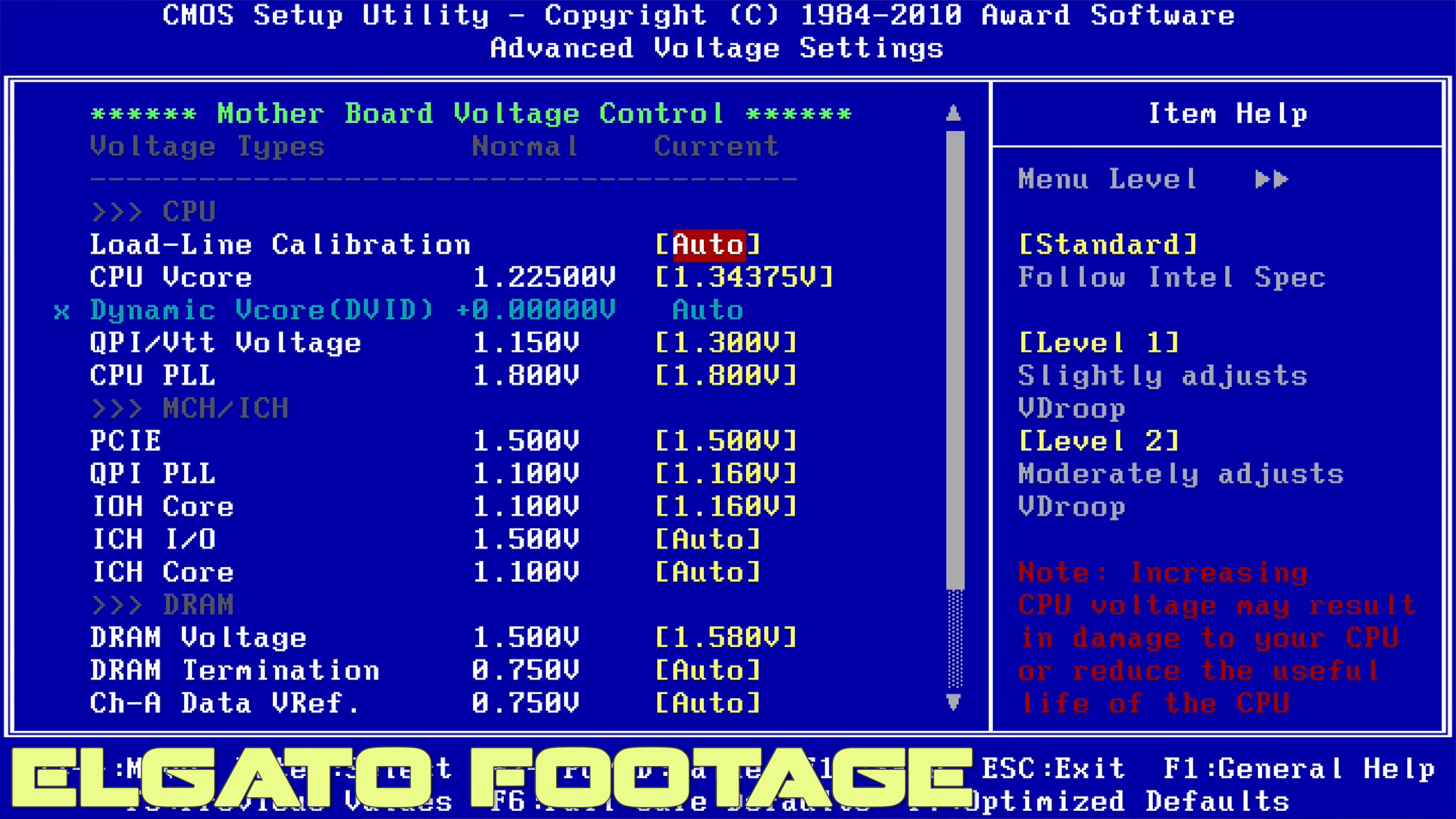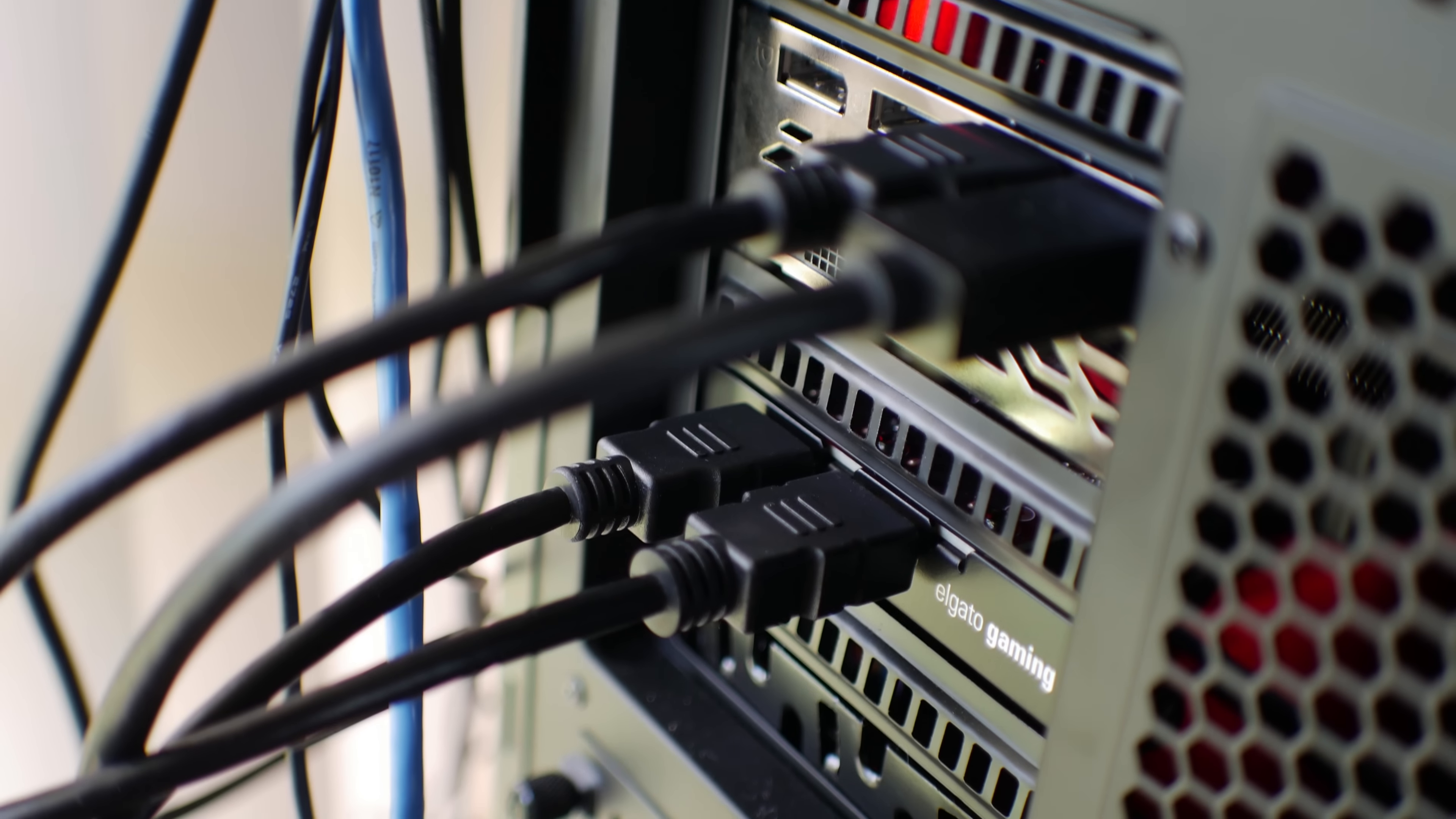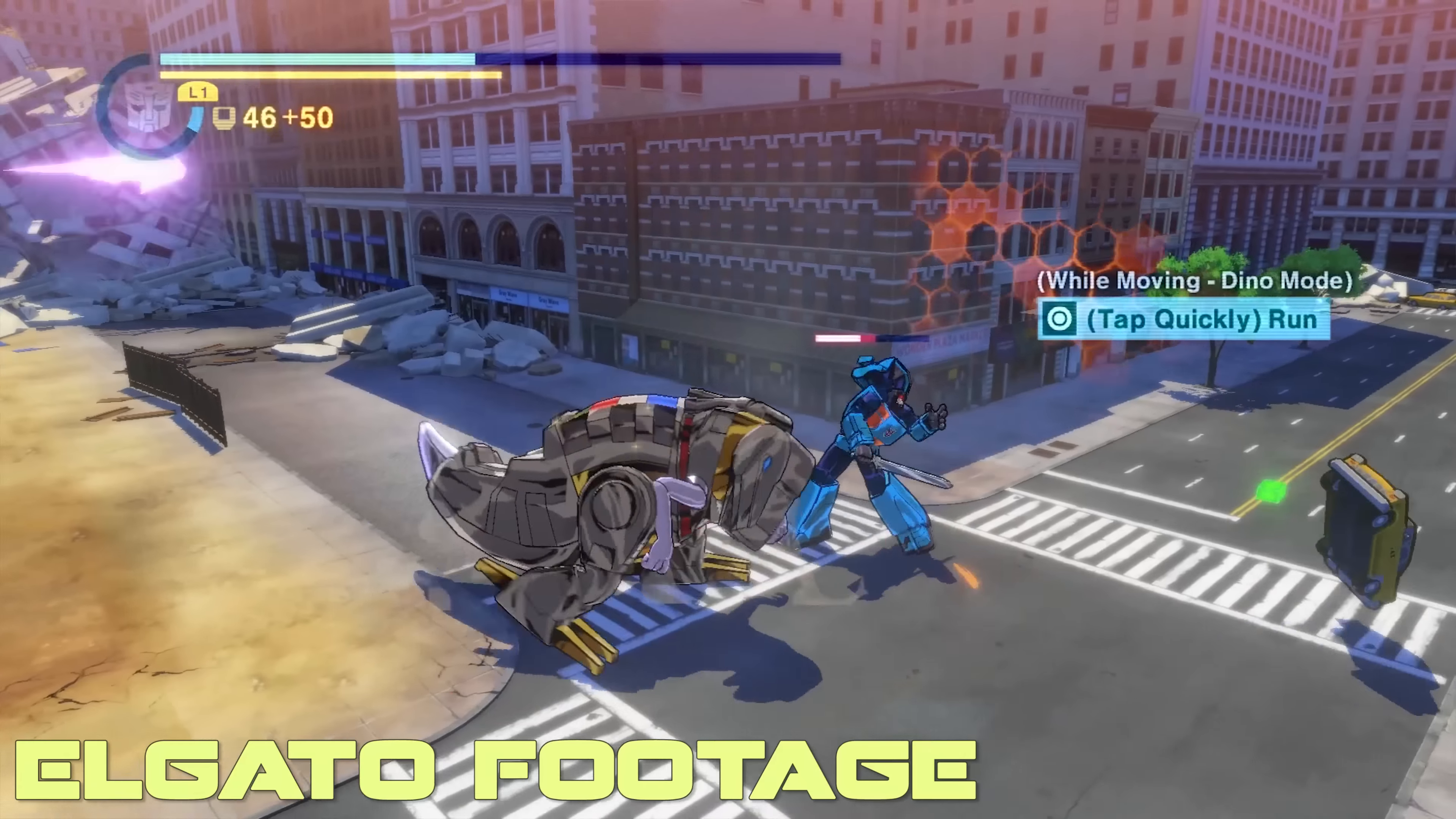First up, you can record 1080p 60fps footage from your consoles if you have a PS4 or an Xbox One, or from another PC or your own PC if you have a second monitor that you're playing games on. When I tried this on my brother's PlayStation 4, there was zero drop in performance and everything was still smooth as butter.